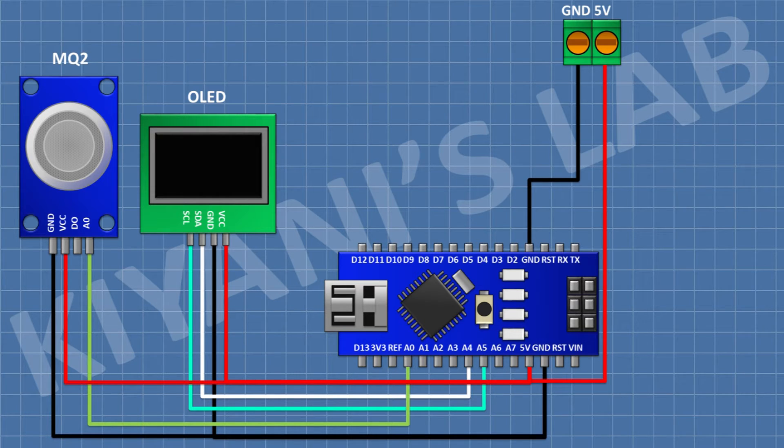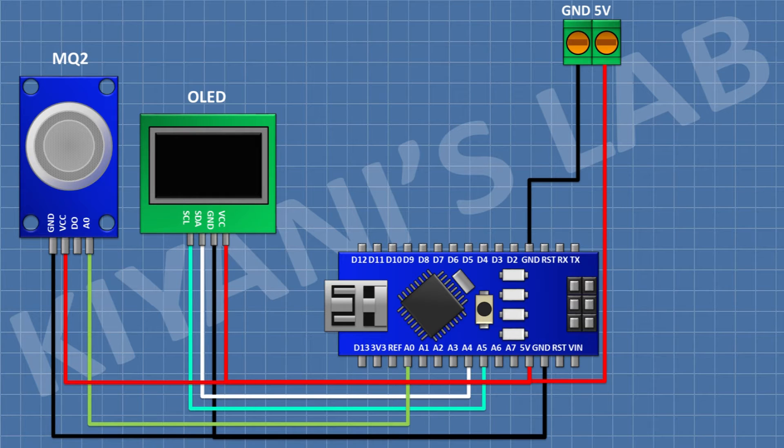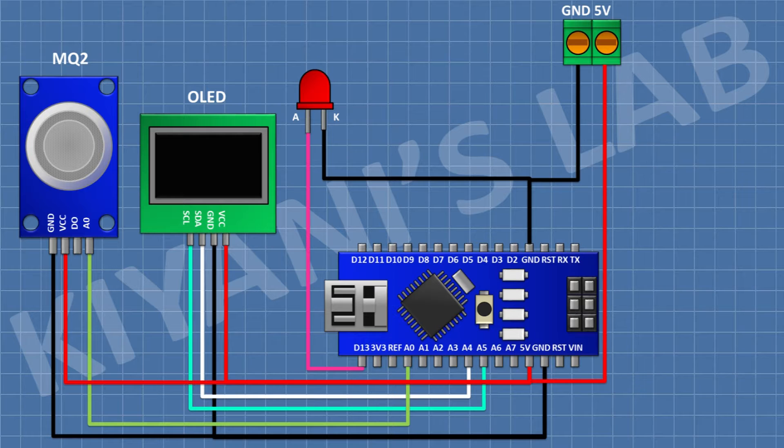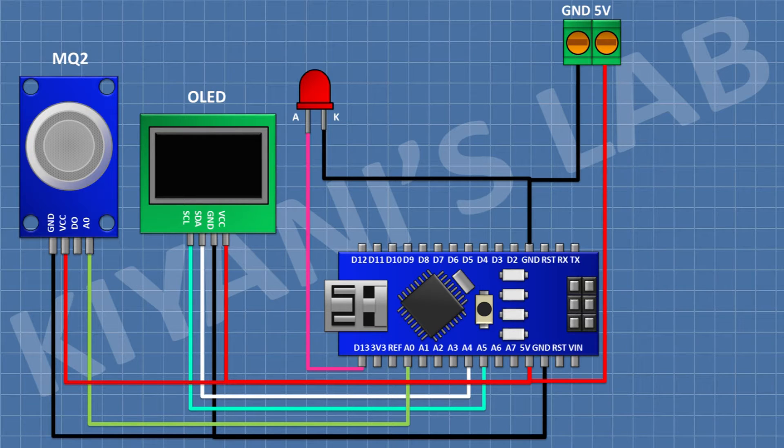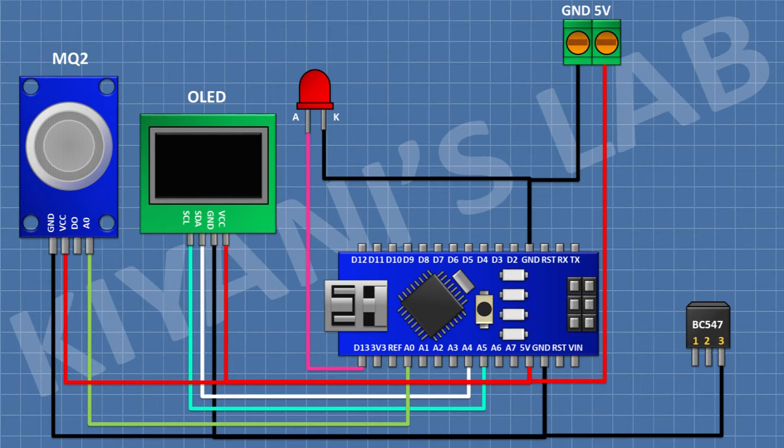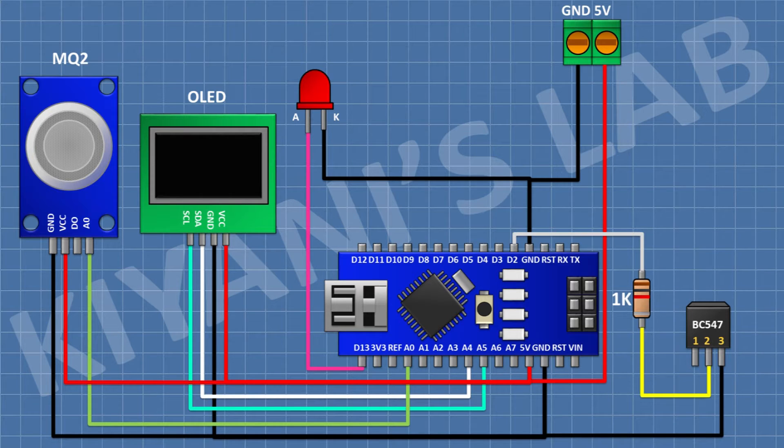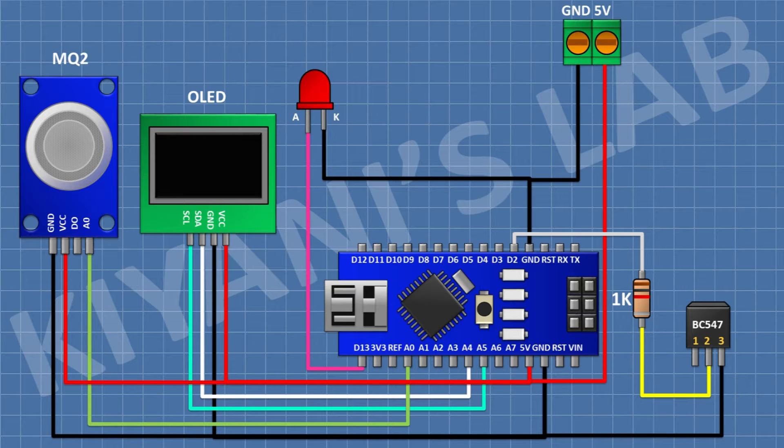After that I'm going to connect an LED and connect its anode to D13 pin of Arduino and its cathode to ground. After that I'm going to connect a BC547 transistor and connect its pin number 3 to ground. After that I'm going to connect a 1K resistor and connect its one pin to D2 pin of Arduino and its other pin to pin number 2 of the transistor.